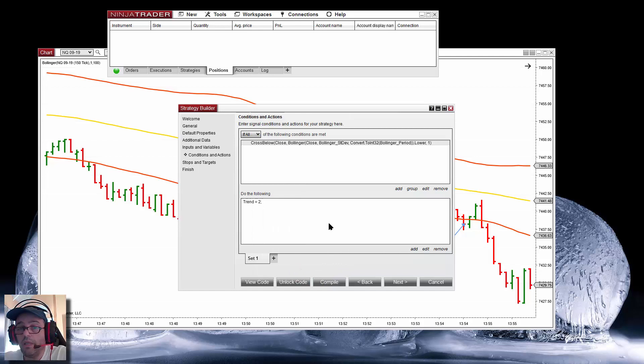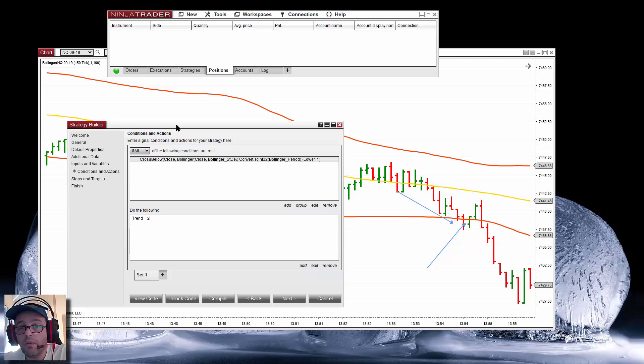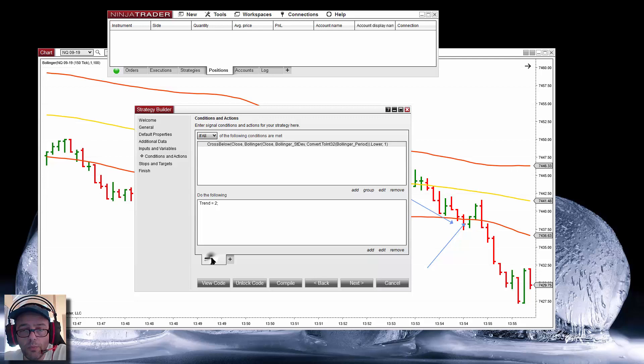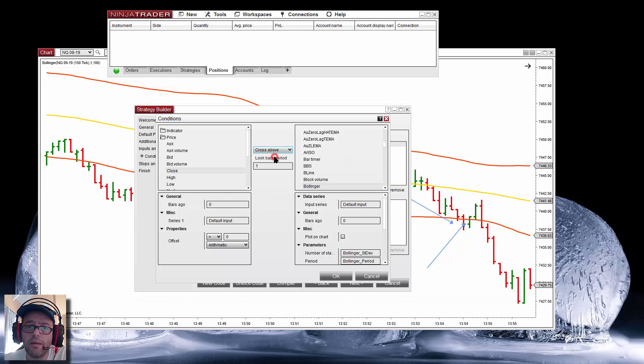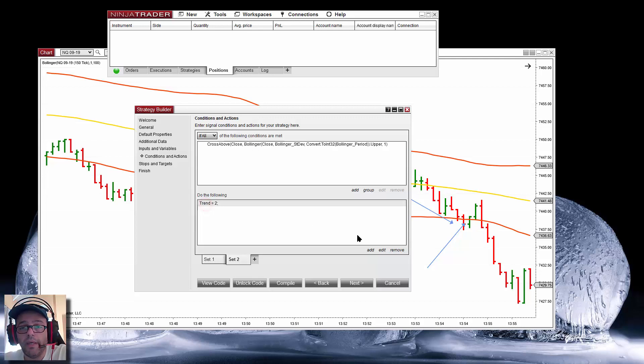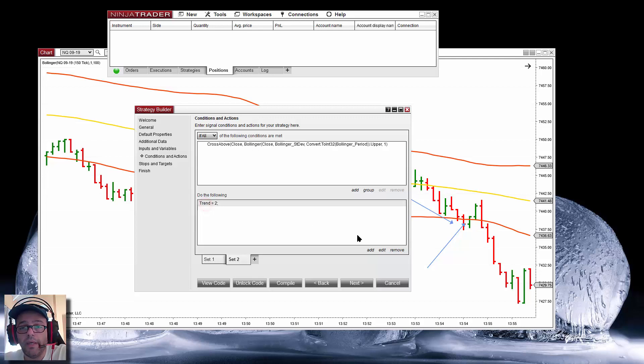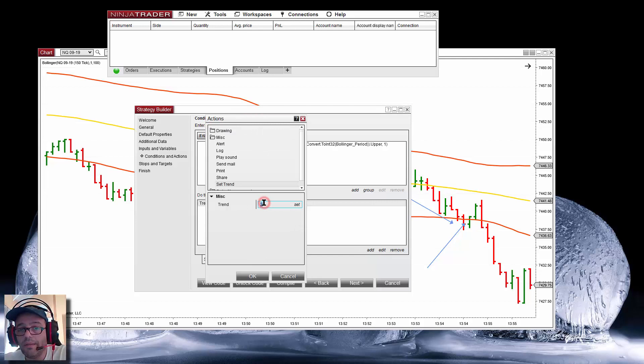Now we are defining the short mode. We can duplicate this tab and change the logic on the new one to look for longs. Instead of a cross below, it is a cross above, but the line is different — we must look at the upper line of the Bollinger, so on the plot we select 'upper'. When that happens, instead of entering long on the standard breakout, we assign the variable to 1. 1 means looking for longs. So now we have defined the value of the variable on these first two tabs.